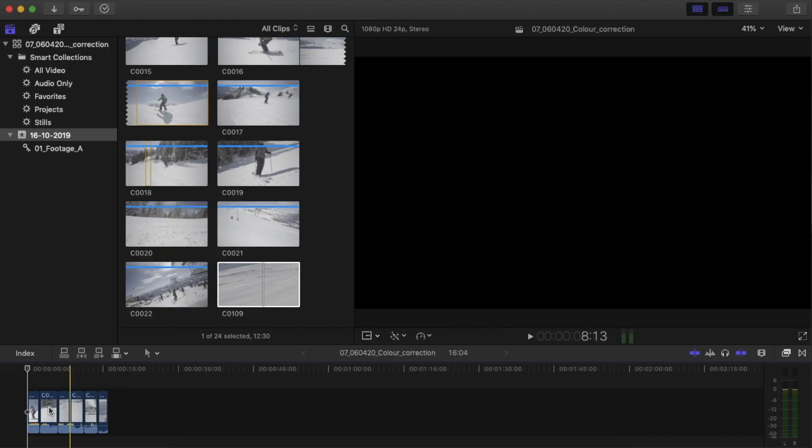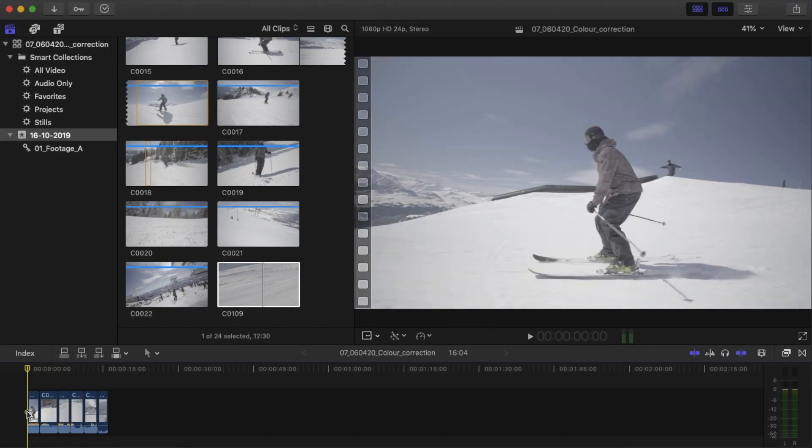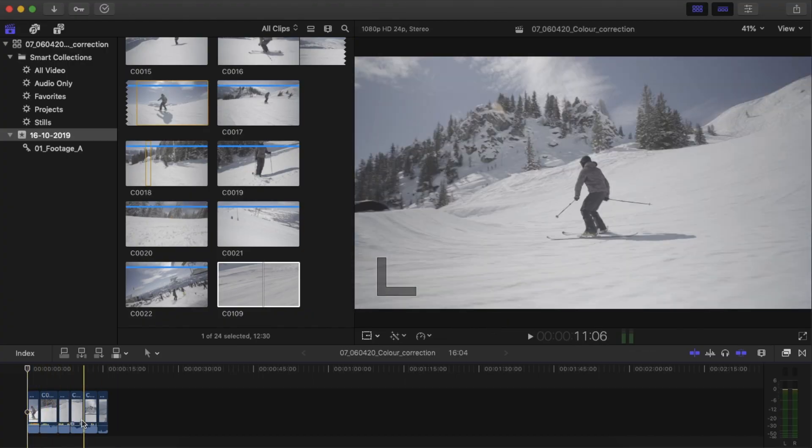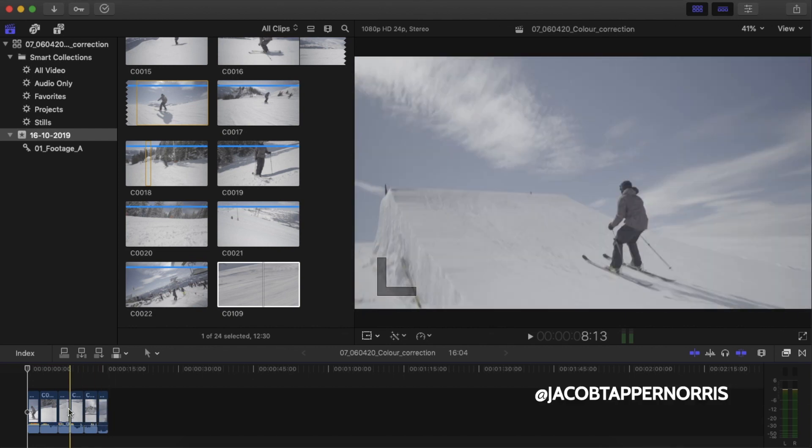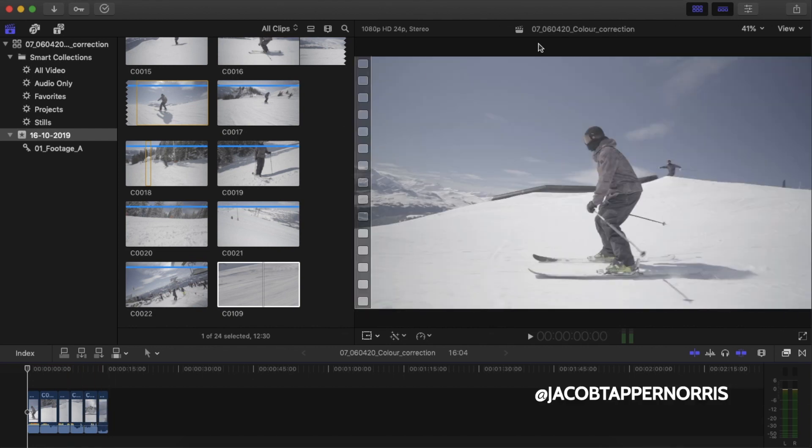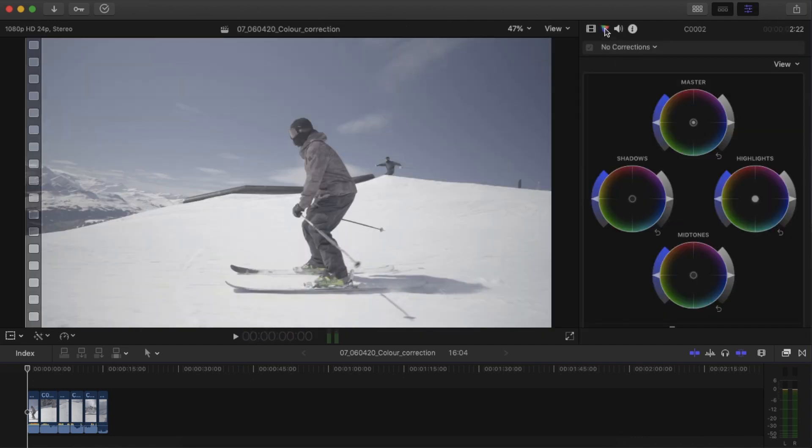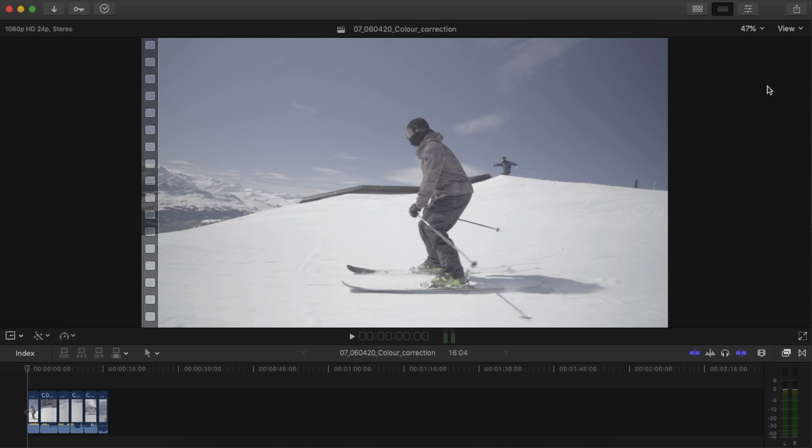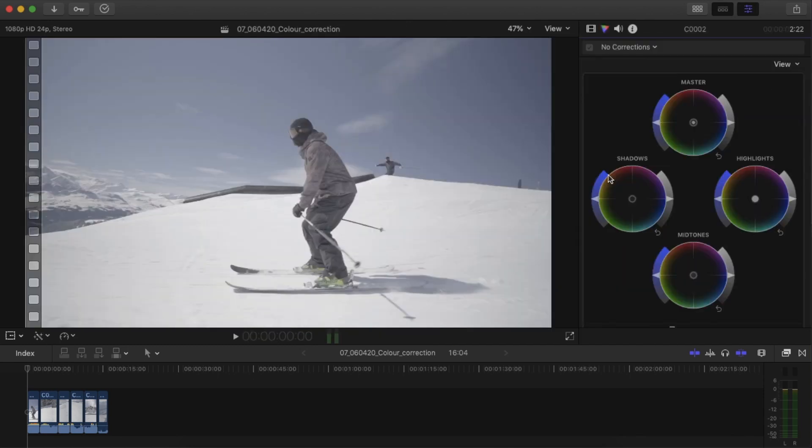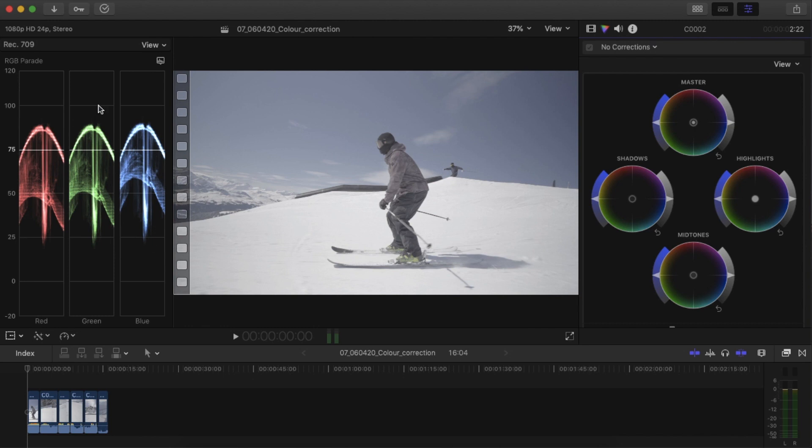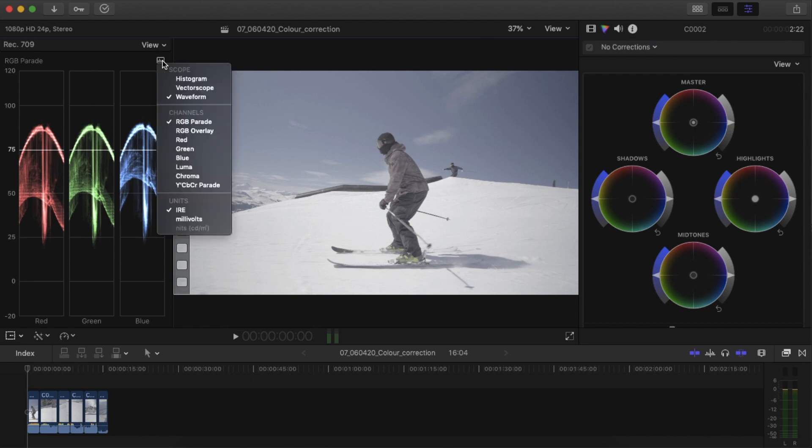I've got six clips that I've pulled into the timeline here. These are just some clips of Jacob skiing. First thing I want to do is close my browser here. I'm going to open up my inspector and then the color tab, which is this one here. You can also get that by hitting Command 6. And then using Command 7, I'm going to open this window which gives me a vast array of options from histograms, vectorscopes, waveforms that all give you information about the color in your video.